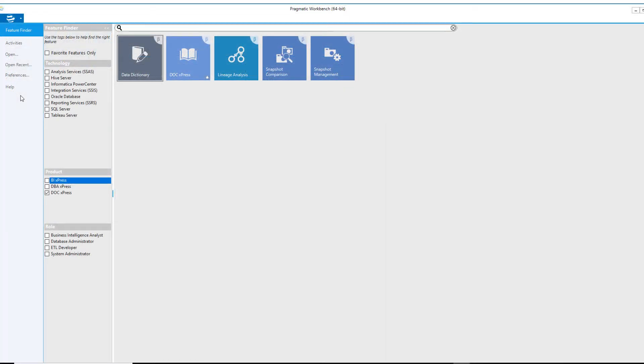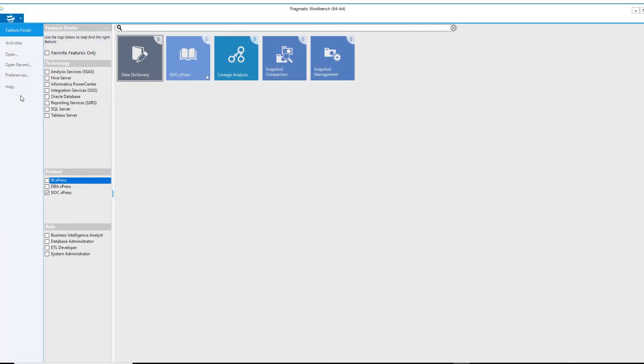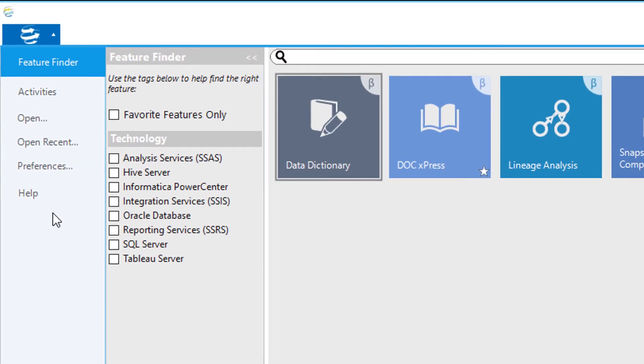Finally, we will look at the Open, Open Recent, and Help menu items. The Open and Open Recent menu items will allow you to open any solutions that you have previously saved.